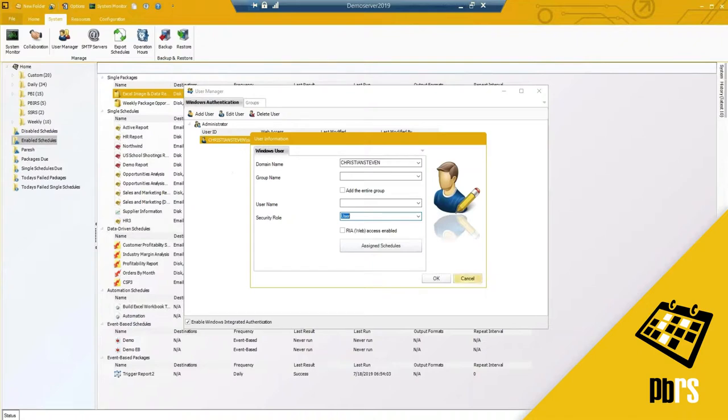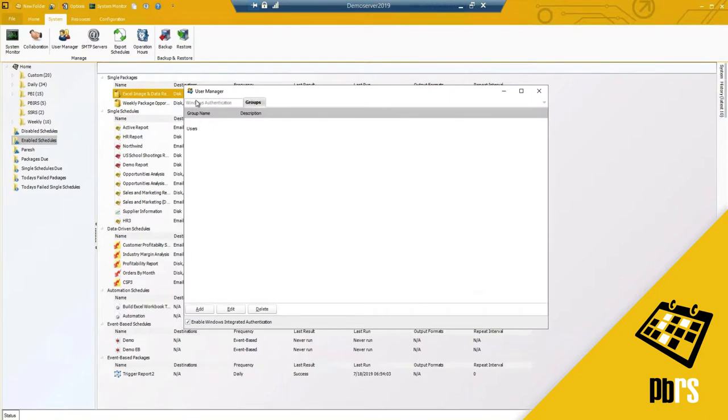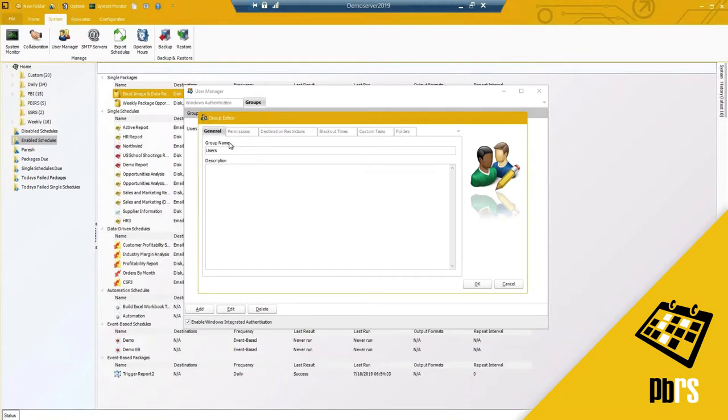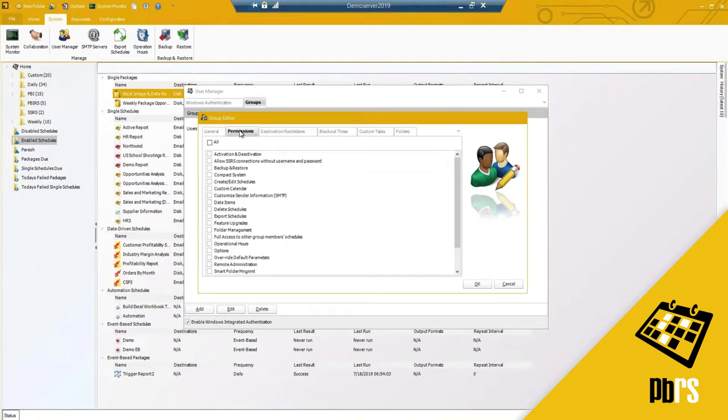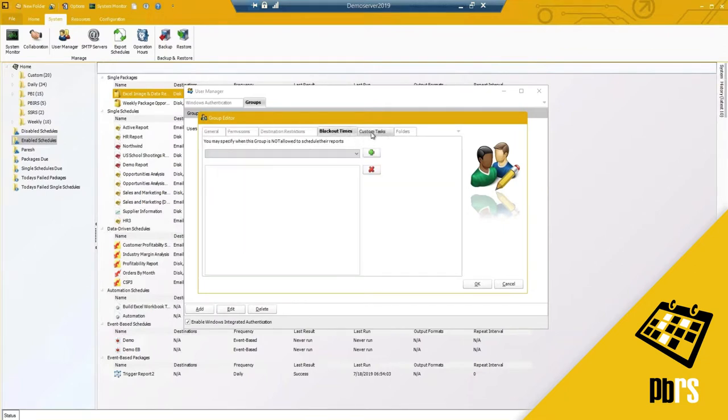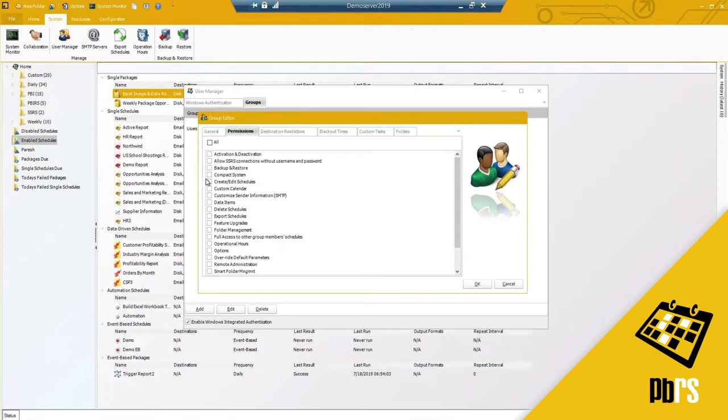I can then also assign specific schedules or under groups. If I've got my users group which I have here, I'm going to edit. I have a list of all the permissions that they will or will not have access to.